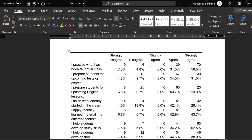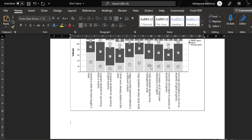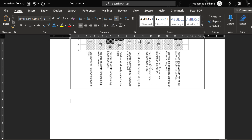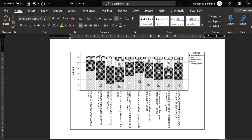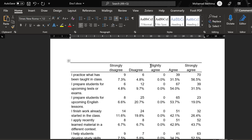Other tests include independent samples t-test and many others that can be conducted using Likert scale data along with independent variables. There are different approaches to analyze Likert scale data. It really depends on your research questions, research variables, research hypotheses, and your research design.